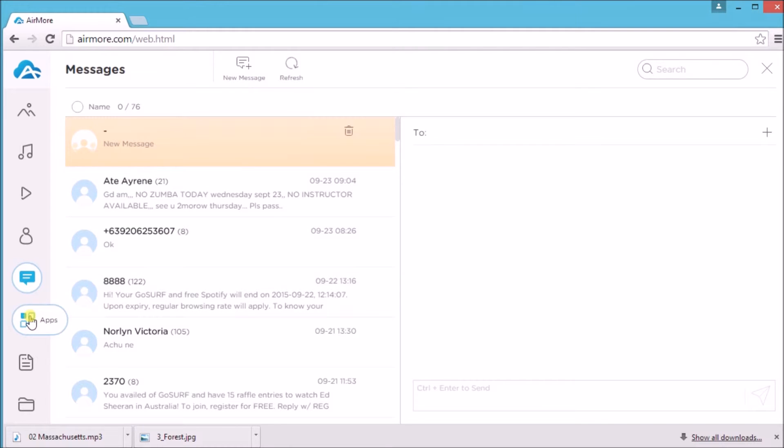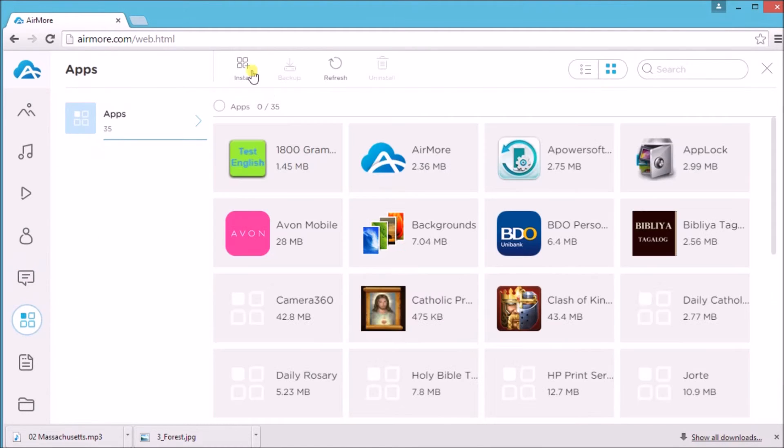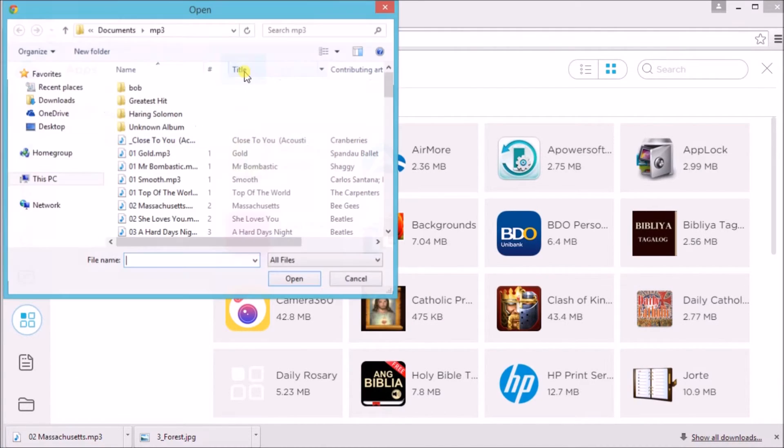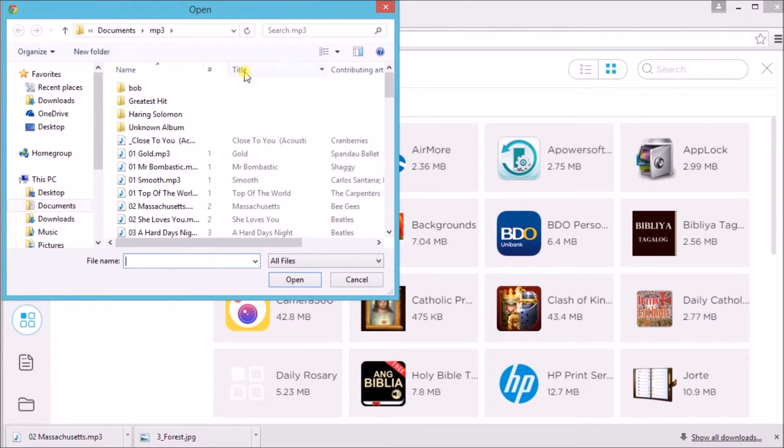You may also install, backup, or uninstall apps using AirMore.